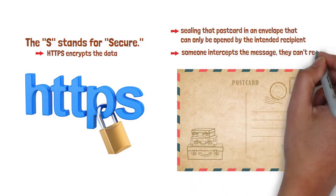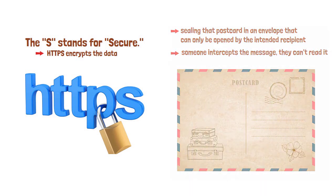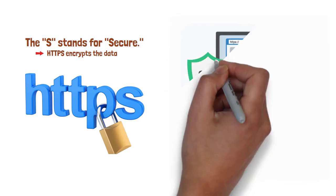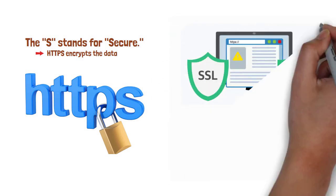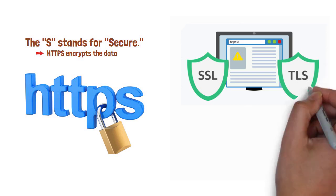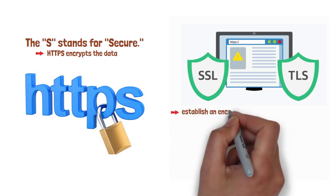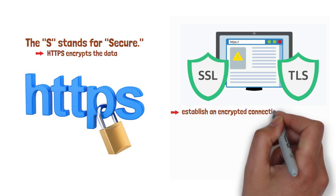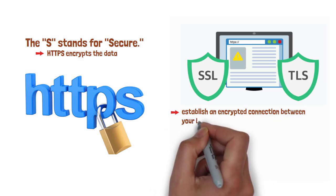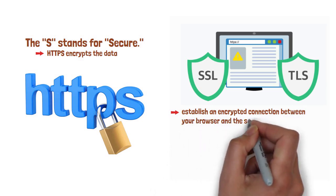How does it work? HTTPS is built on cryptographic protocols known as SSL, Secure Sockets Layer, and its successor, TLS, Transport Layer Security. These protocols establish an encrypted connection between your browser and the server.